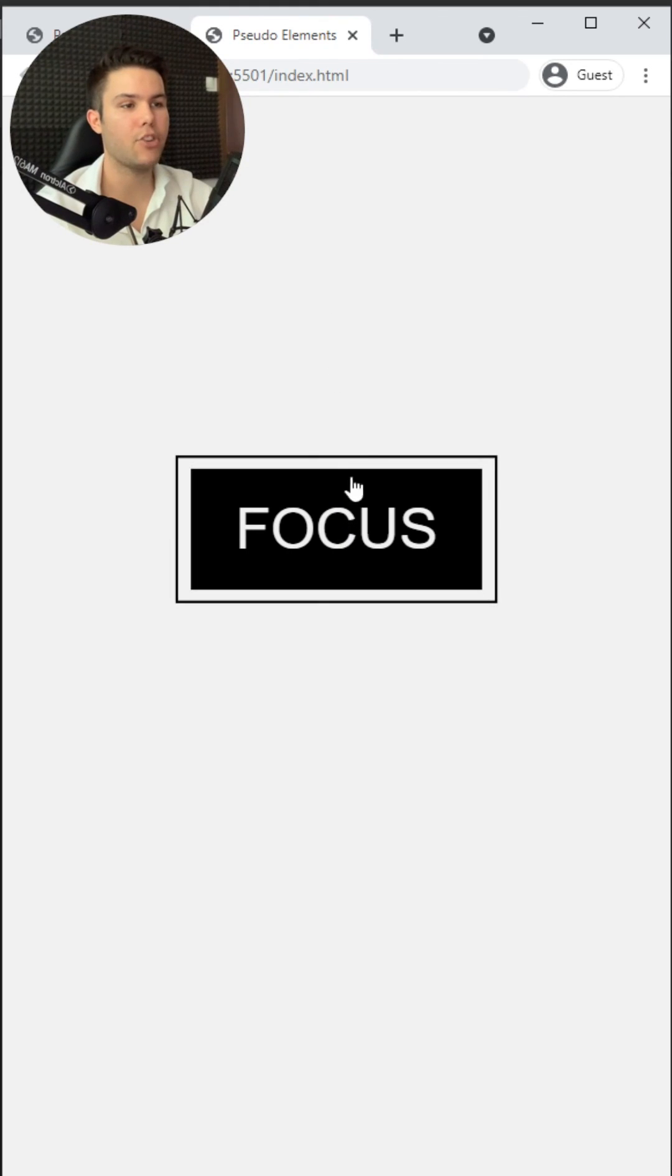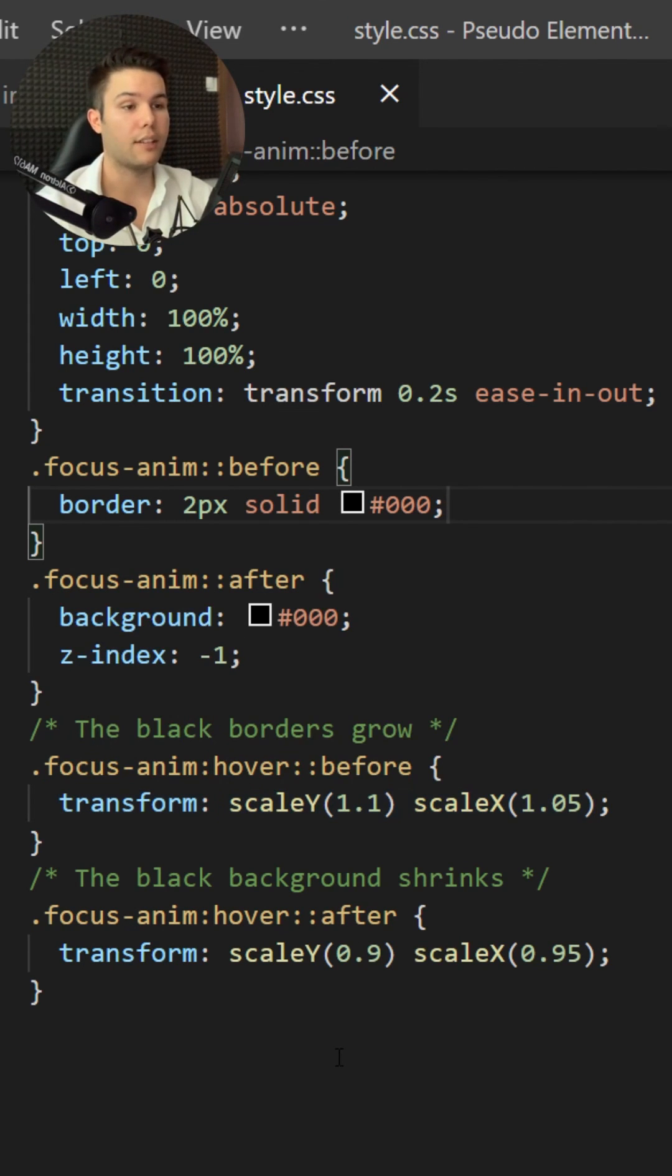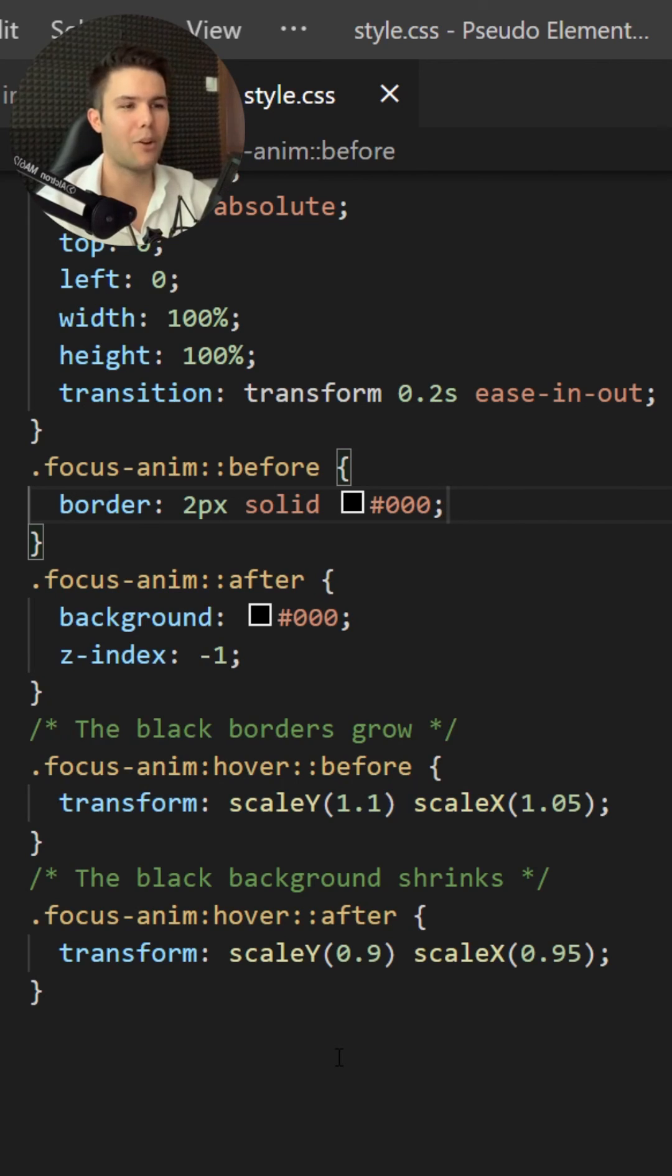Great! You can also add the active pseudo class and also the focus pseudo class if you want to fill every possibility. All right, see you.